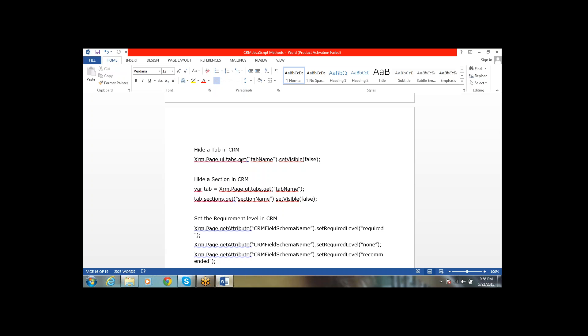To hide a section within a particular tab, first retrieve the tab, then under the tab access the section by section name and call setVisible(false) on it.